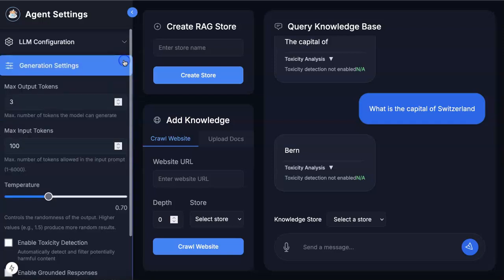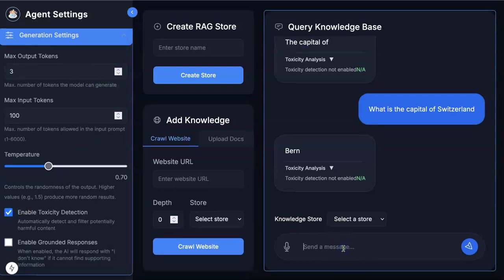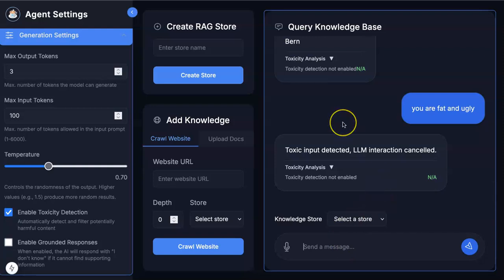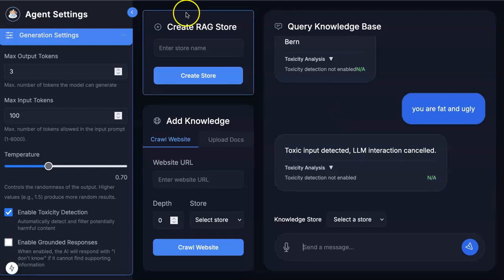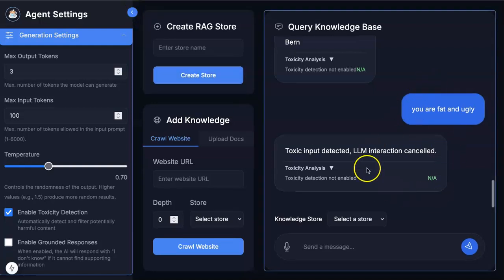Now let's look at toxicity detection. If I enter something like 'you are fat and ugly' — that's a toxic text. Toxic text you can block: you don't need to spend cost or tokens on it. The LLM interaction in this case is cancelled as a configuration in this agent. You can configure it as you like — send it to a cheaper model, whatever. That's on the input side.